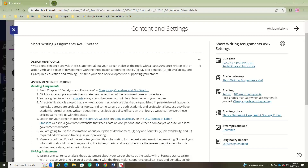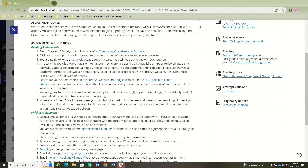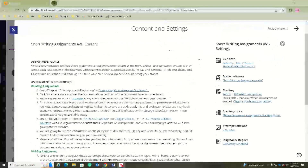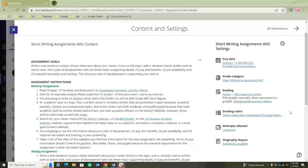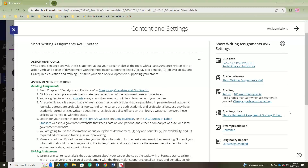I'm going to go over the instructions, introduce the goals, talk about the instructions, and then pull up my example and work on it as part of the video.